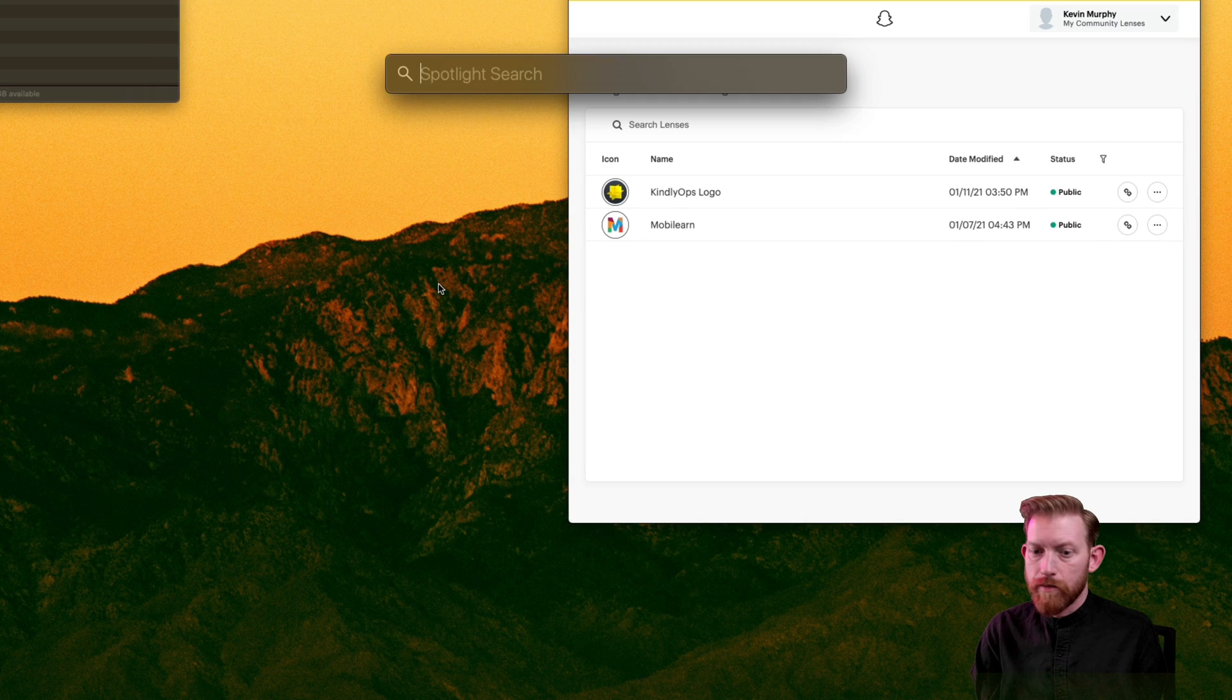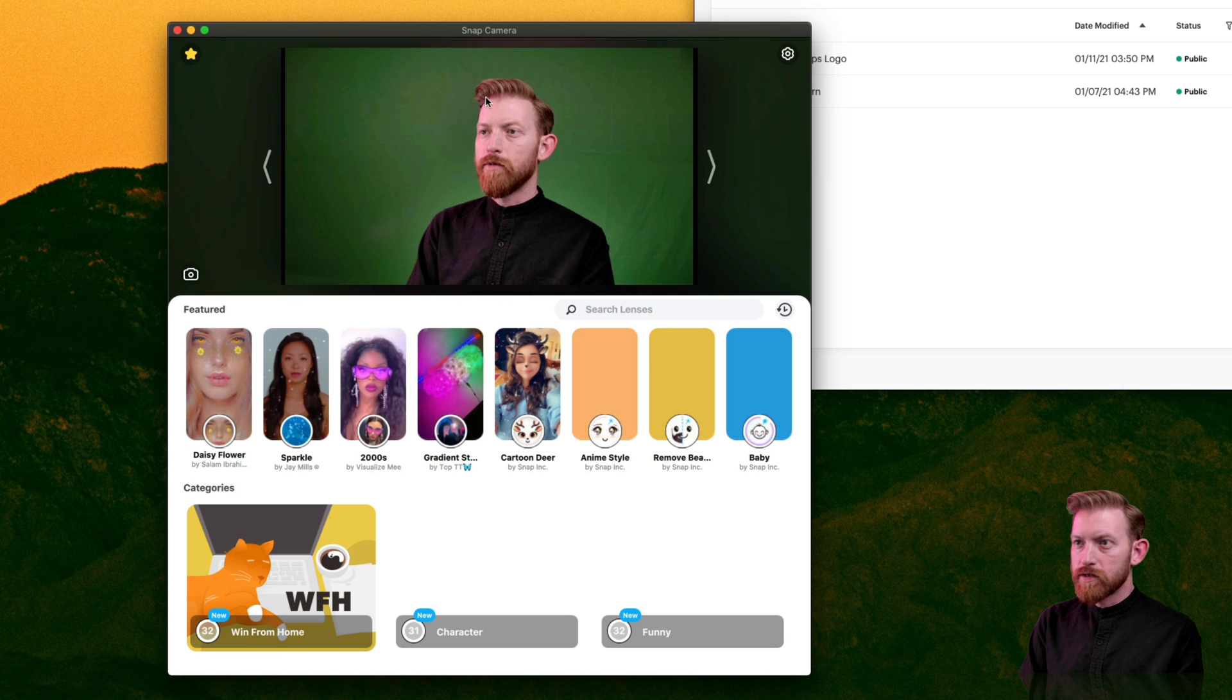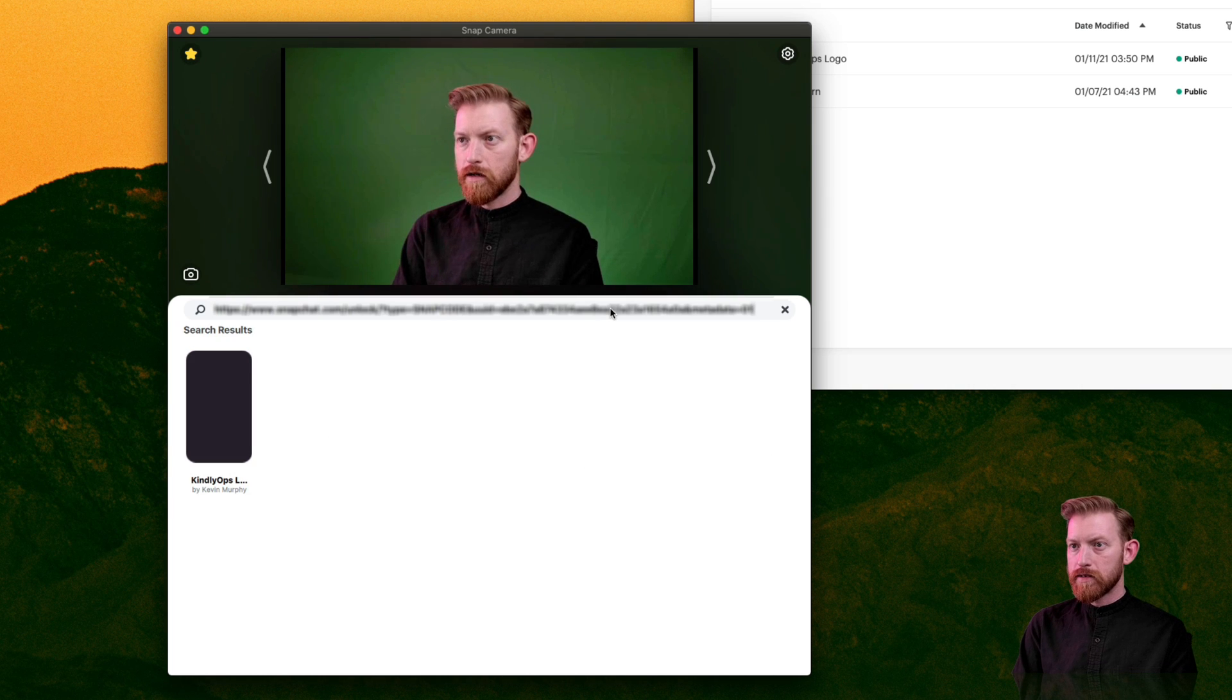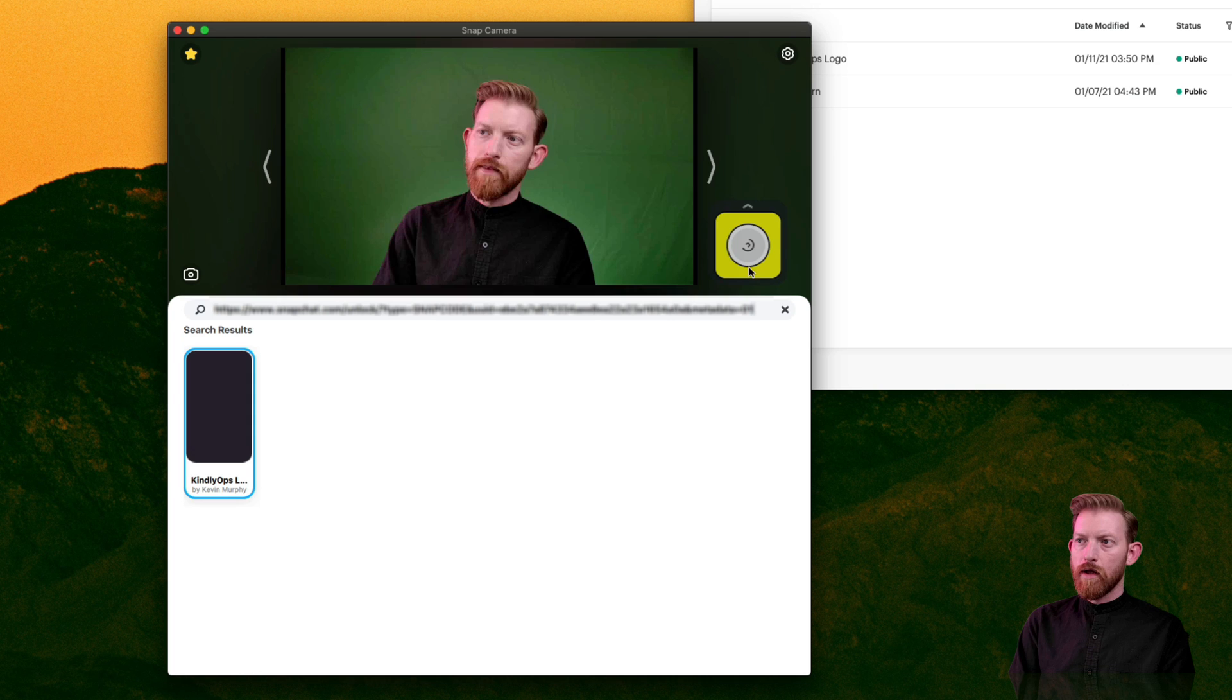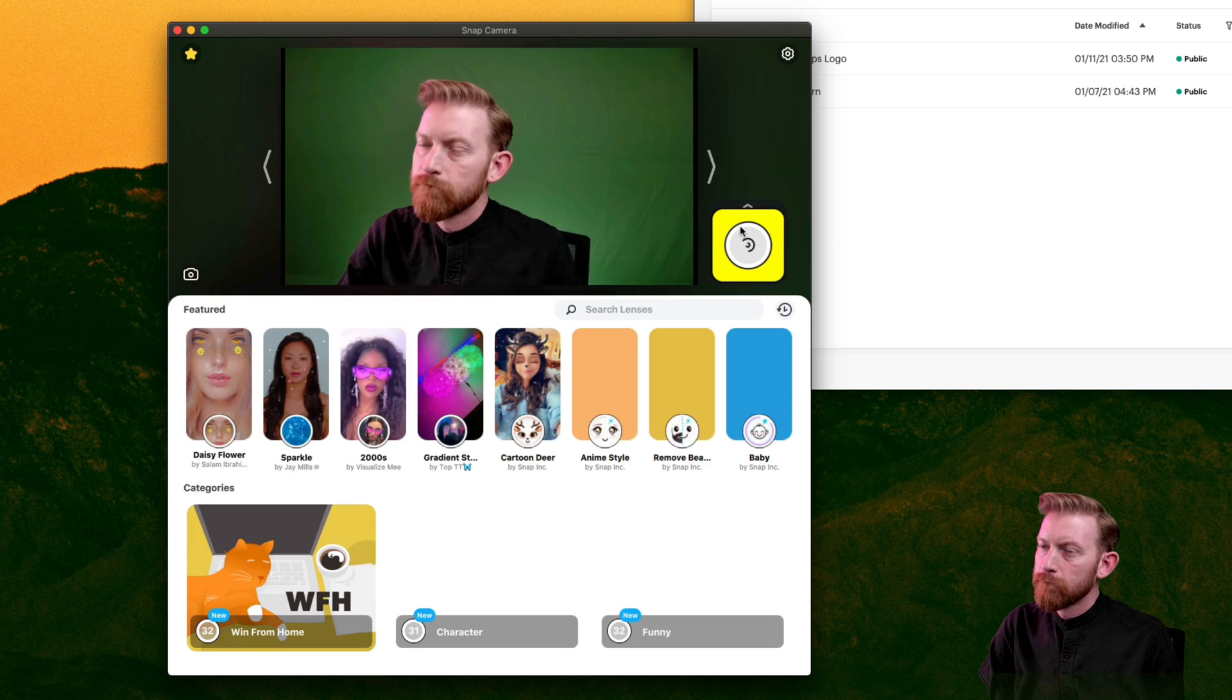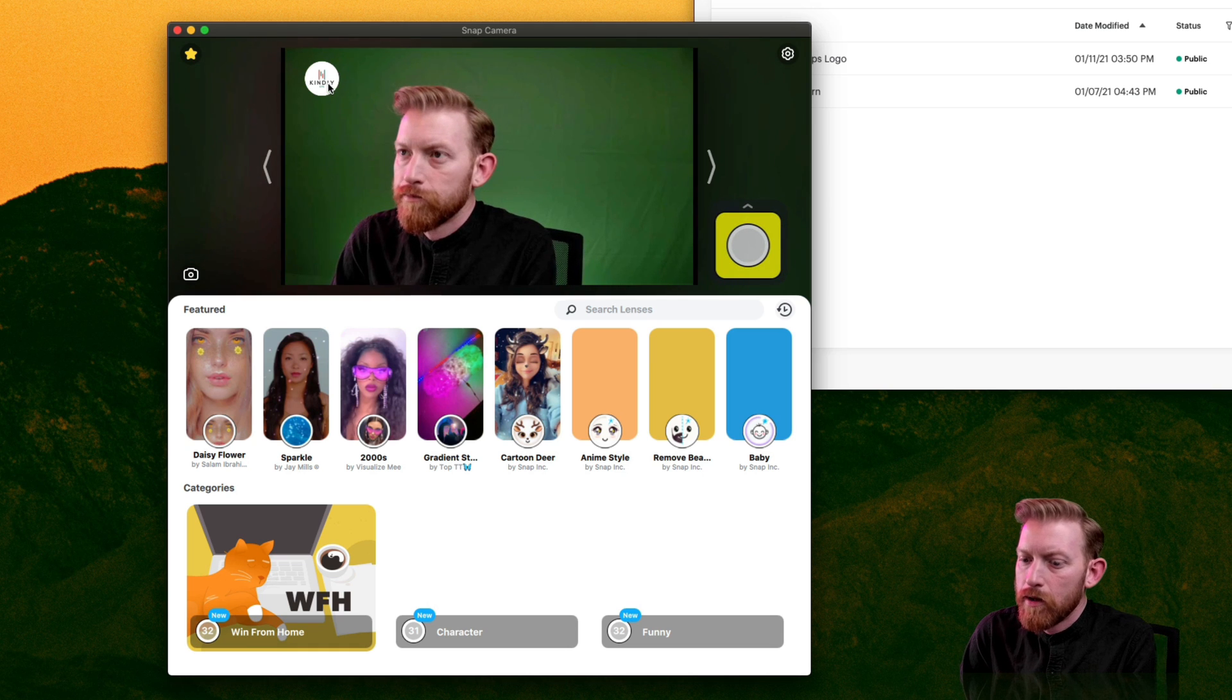So I'm going to open up Snap Camera. So Snap Camera is the actual app to use lenses in. And I have that copy already, so I'm just going to paste it in here. And it searched and found it. So I can click this. And it will add that lens or select that lens from there. And there you see. It's popping up.